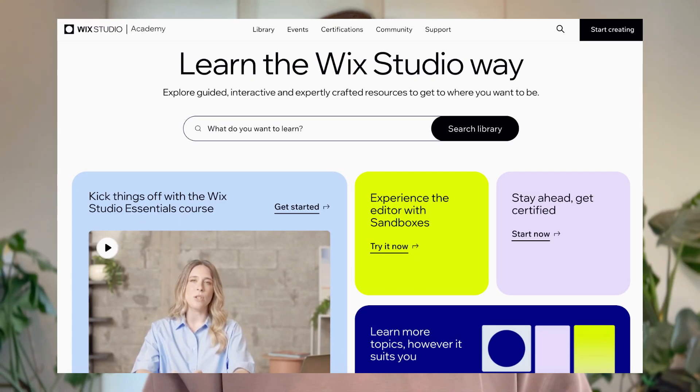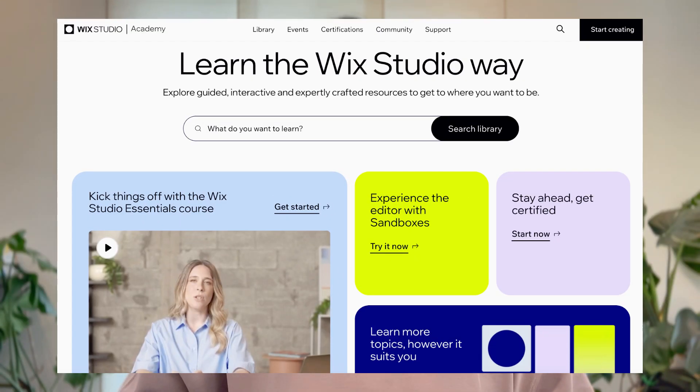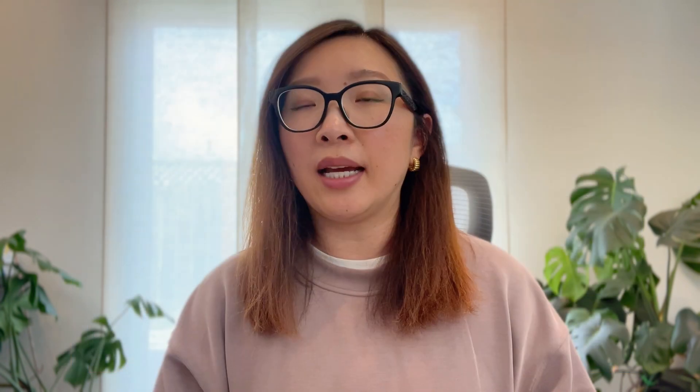We have covered a lot today. If you want to learn more about Wix Studio, feel free to check out Wix Studio Academy. There are a lot of amazing learning resources that can help you learn advanced skills and dive deeper in Wix Studio.